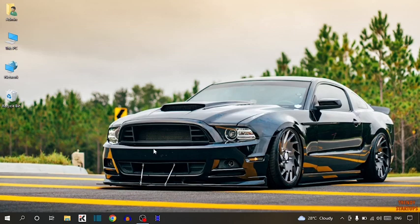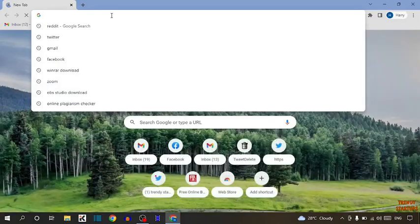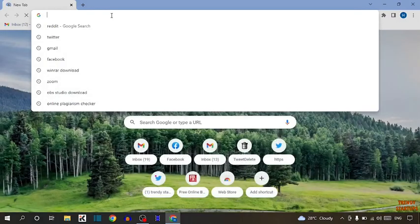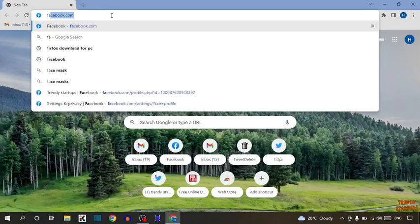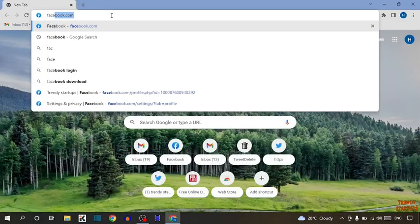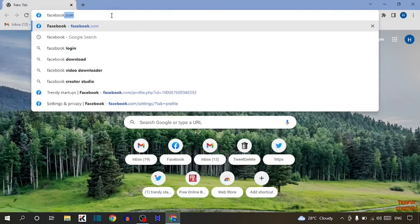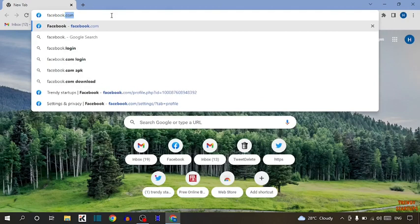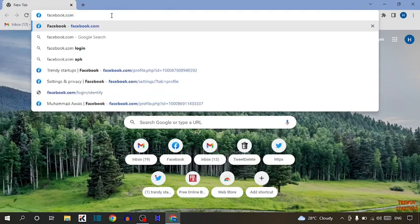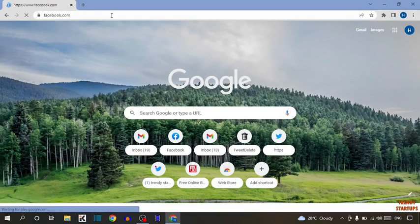So guys, to see Facebook username and user ID, you have to simply open your Google Chrome. Now type in search bar Facebook.com and press enter.